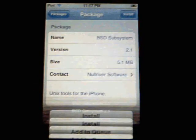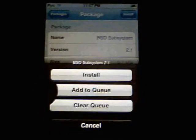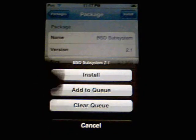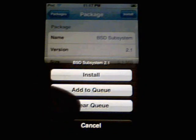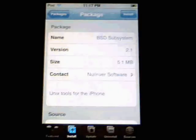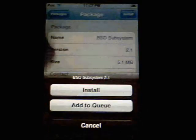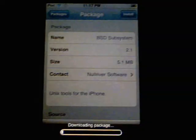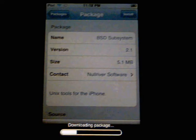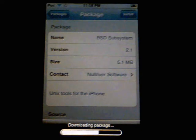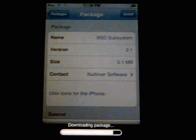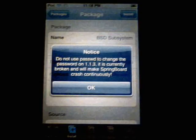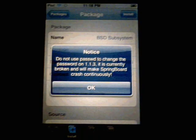So you click on all packages and you find that BSD system. You click install. You have stuff that's in the queue now. You've got to clear the queue. Click install. And now you should be able to install that. It's a fairly big file. It's about 5.1 megs, as you can see.